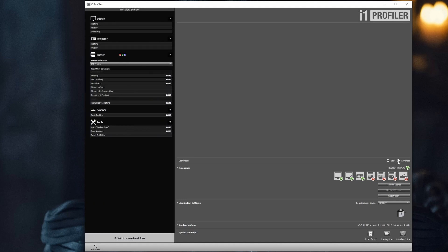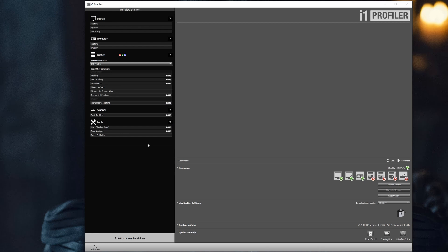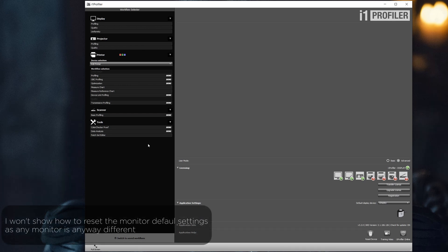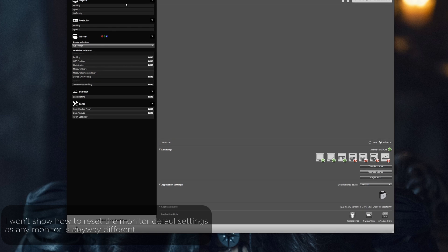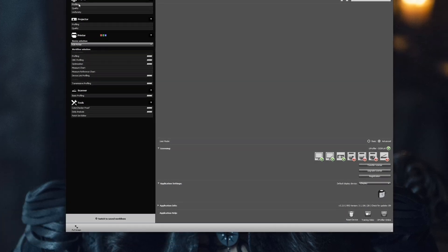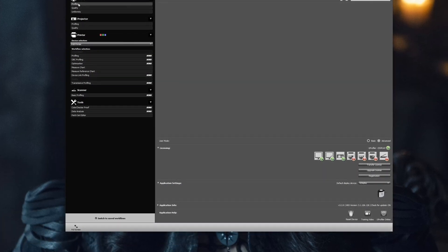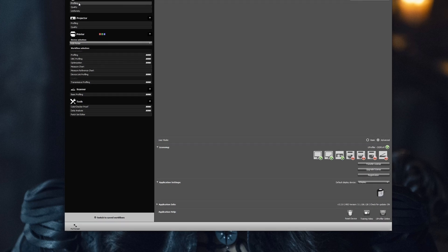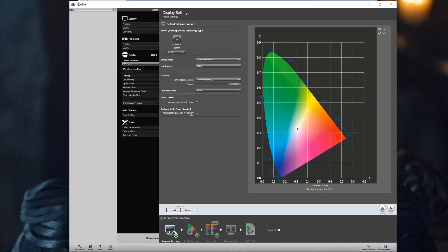Next thing you have to do is to reset your monitor settings to their default settings. So let's access the monitor control and reset everything. And we are ready to start with the calibration. So let's click here on display profiling.